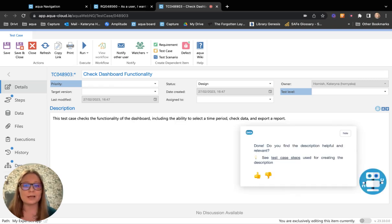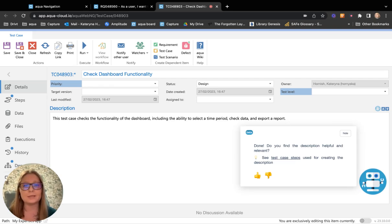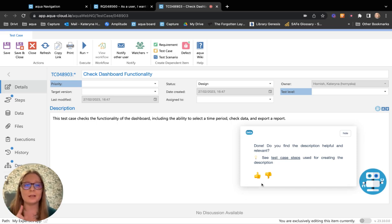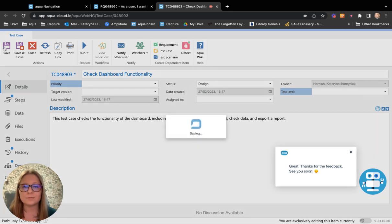You have the full flexibility to decide whether to keep it, to edit it, or just to discard the generated description. In my case, I'm happy with the result and I will just press the thumb up and then save my test case.